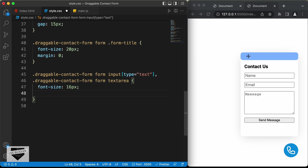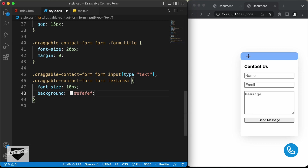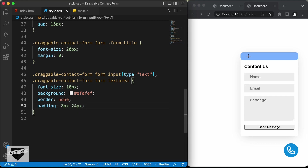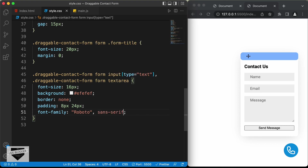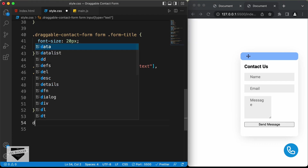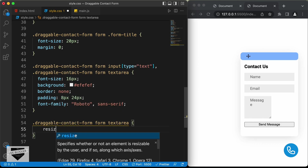Let's set a background color of #EFEFEF, remove the border, add padding of 8px top and bottom and 24px left and right, and set the font-family to Roboto. We'll also remove the resize functionality on the textarea by targeting .draggable-contact-form form textarea and setting resize to none. Now we don't have the option of resizing the textarea.